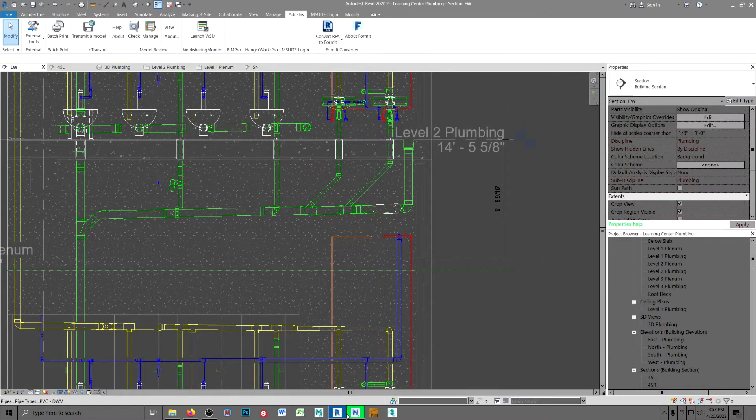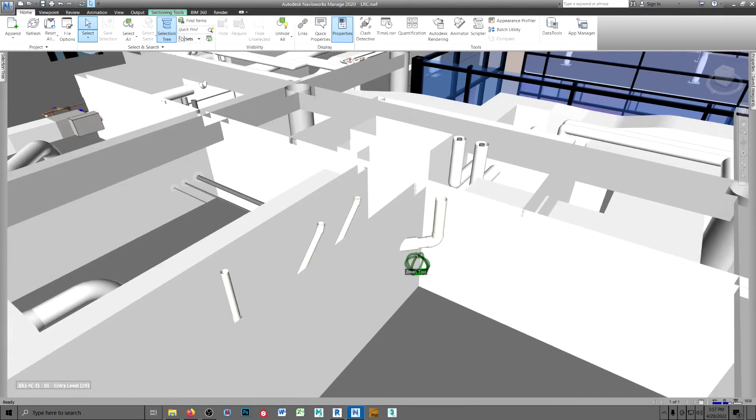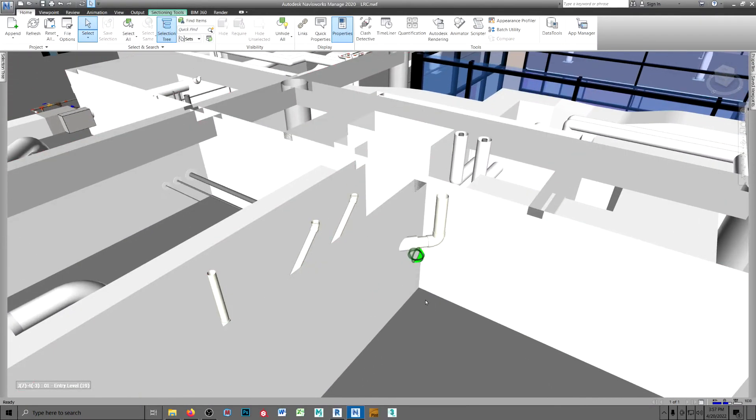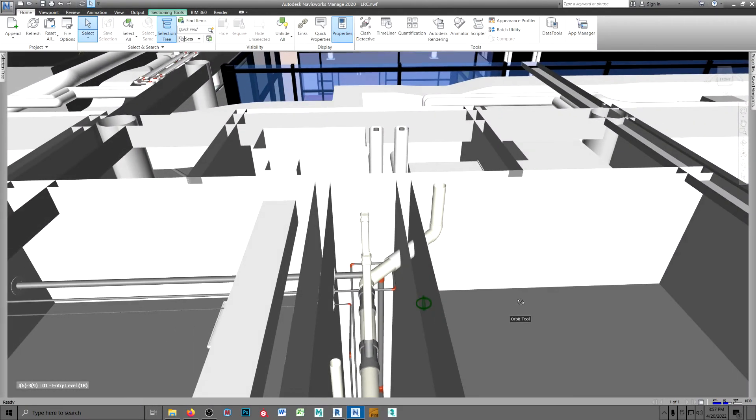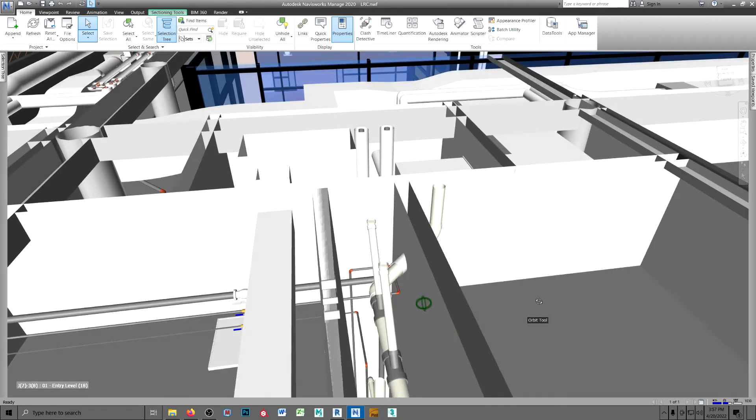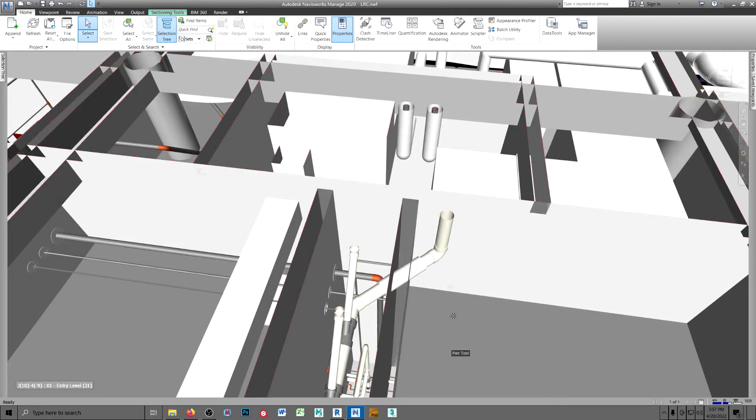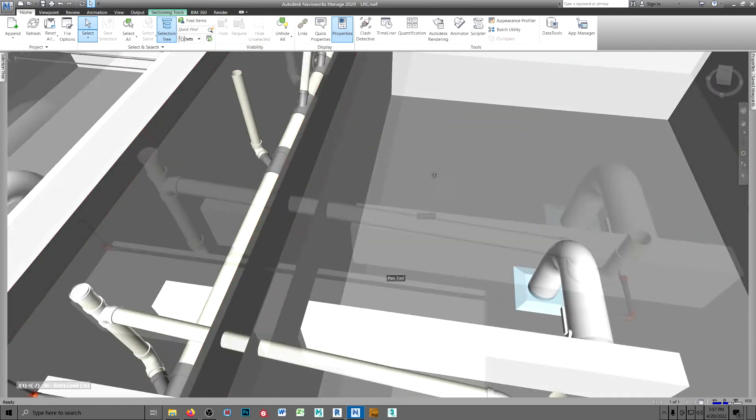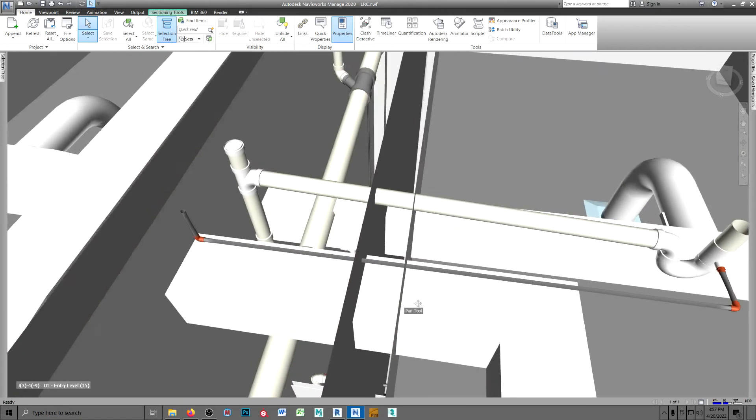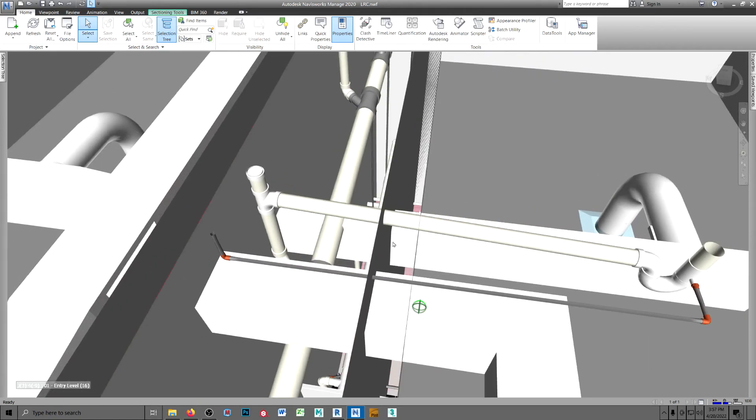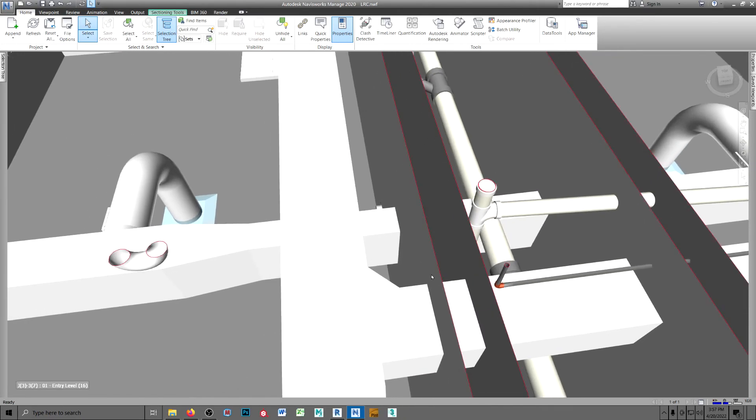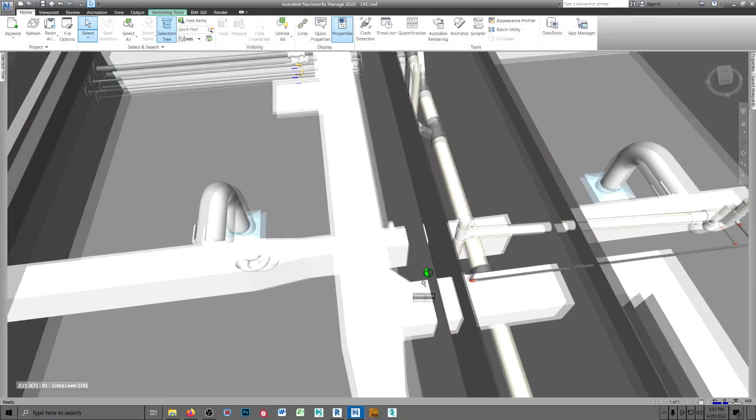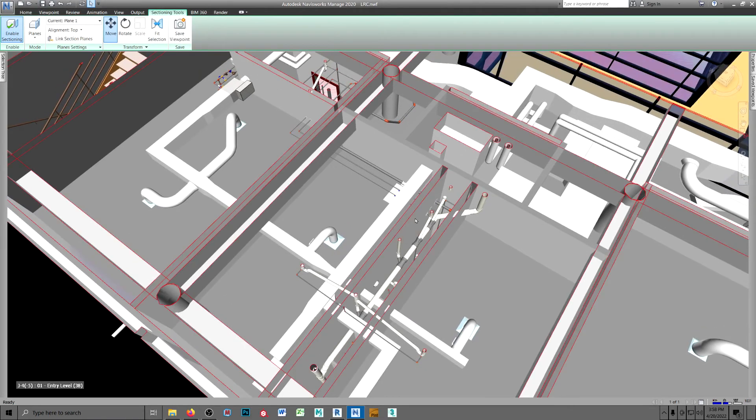All right. Back in Navisworks. Here's that fitting. And of course, I have to do the same thing for every one of these penetrations through that wall. But such is life in the big city.